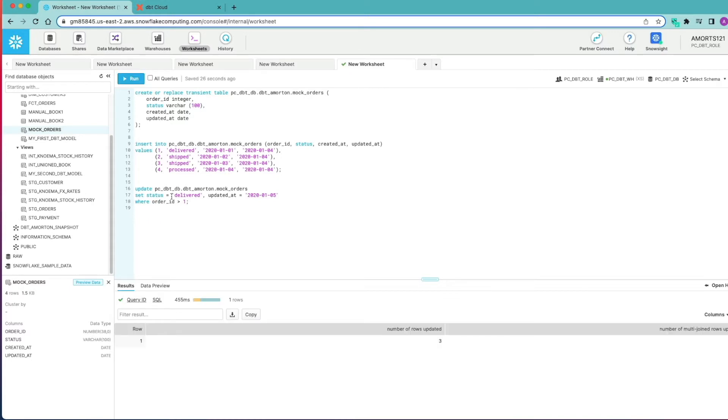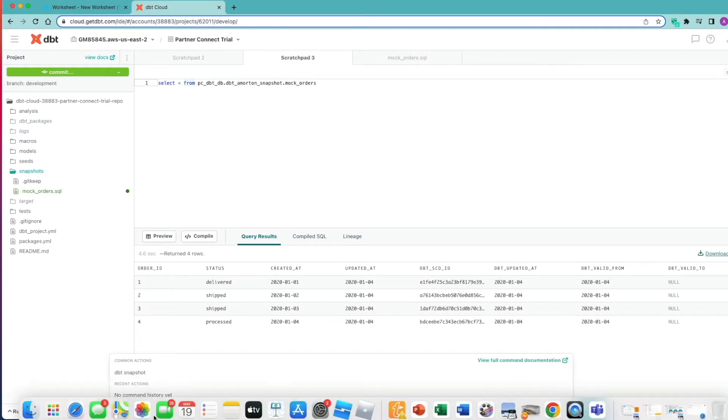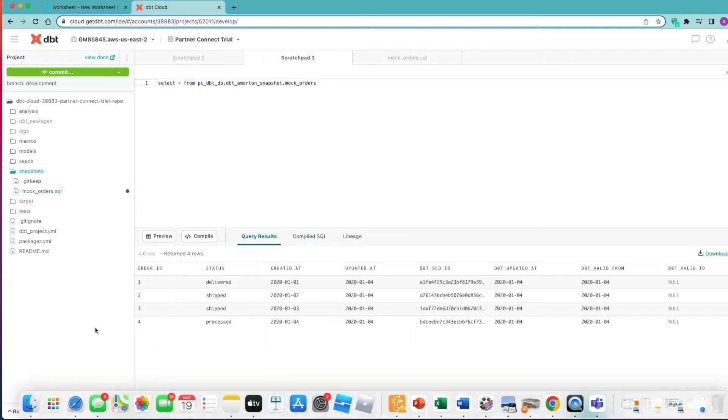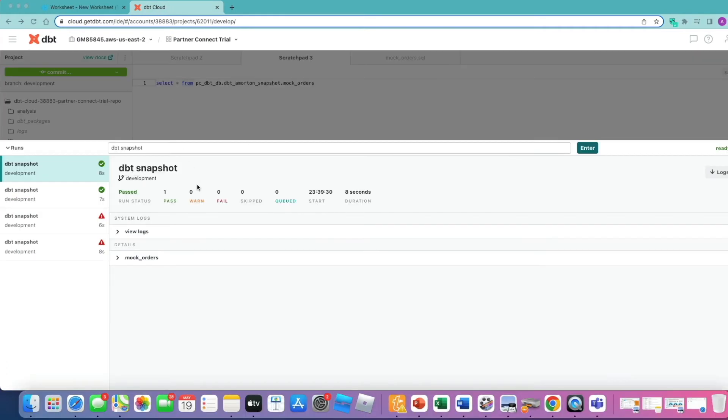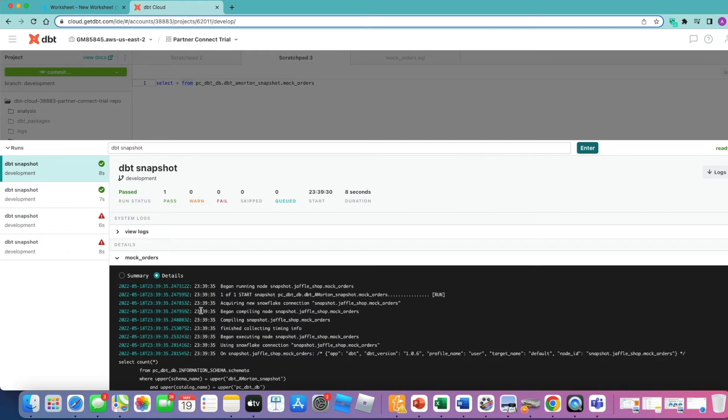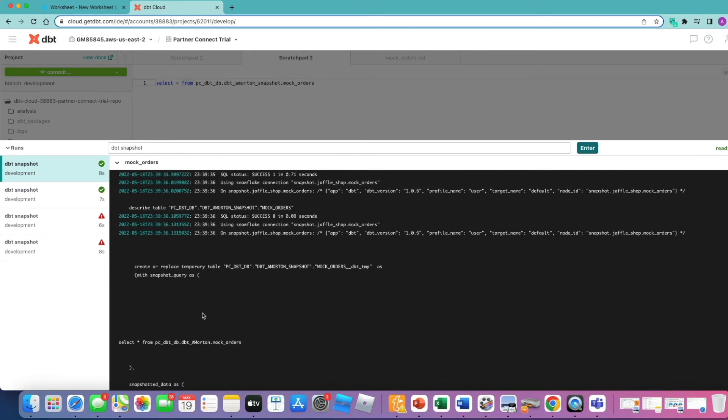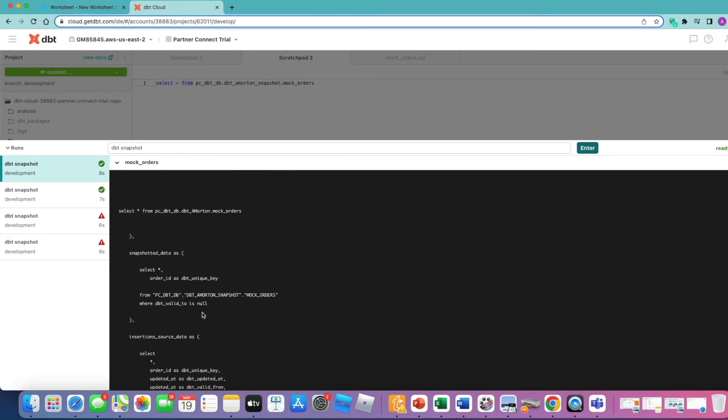We've updated that. Let's go back to DBT Cloud and let's run our snapshot command once more. You can see our DBT snapshot has run successfully. Now this time let's have a look at the details for mock orders and see exactly what happened. We'll see this time it looks quite different from the first run.